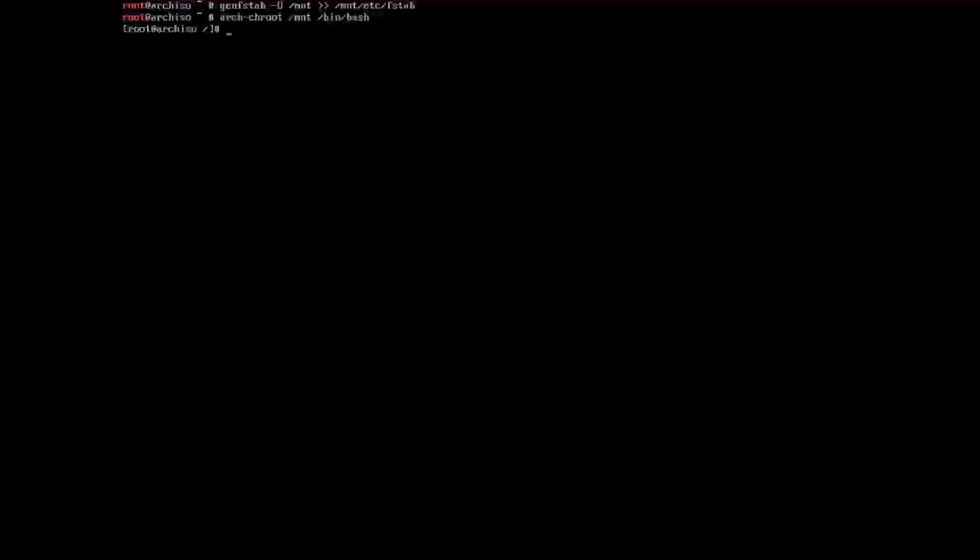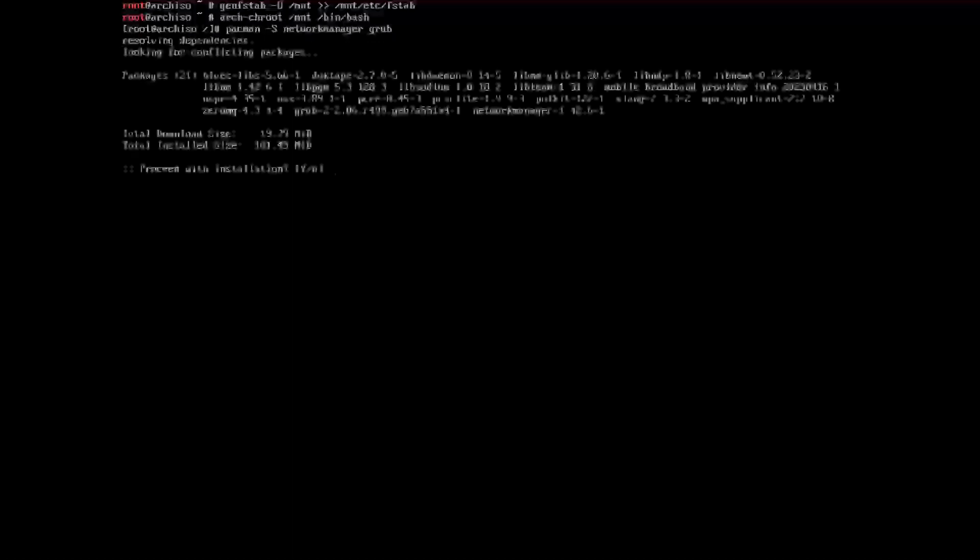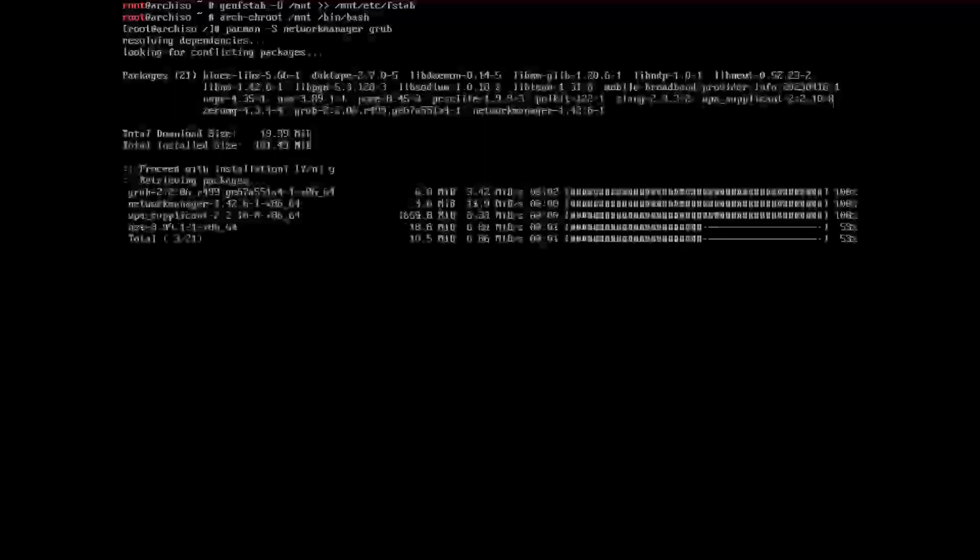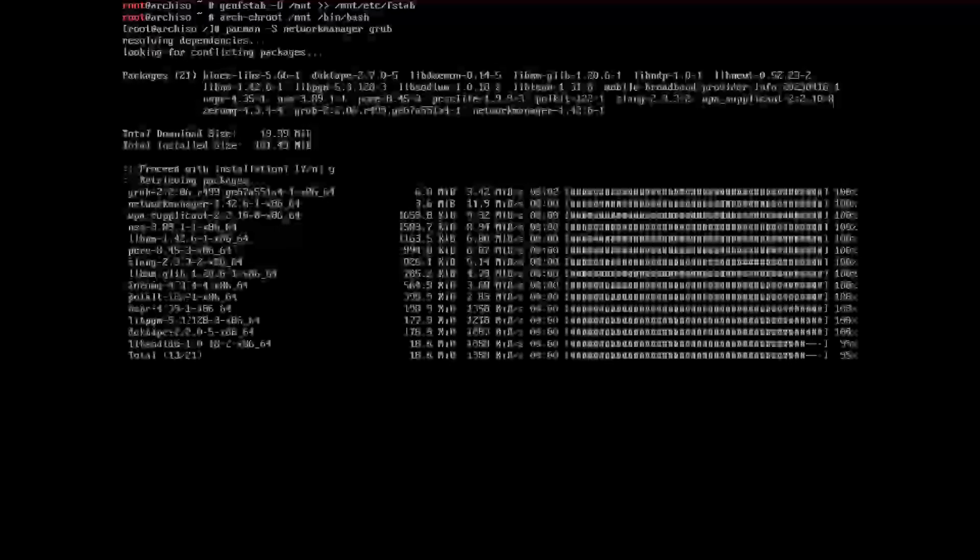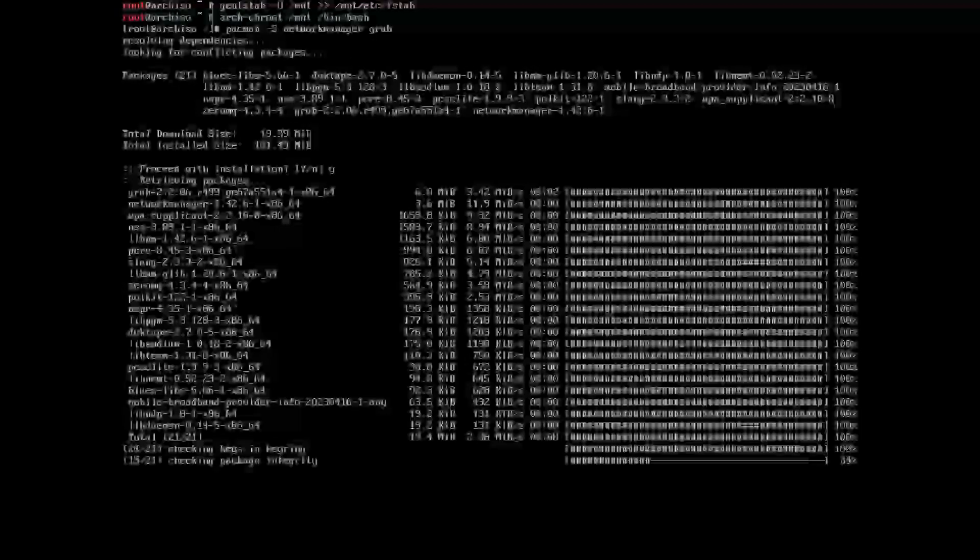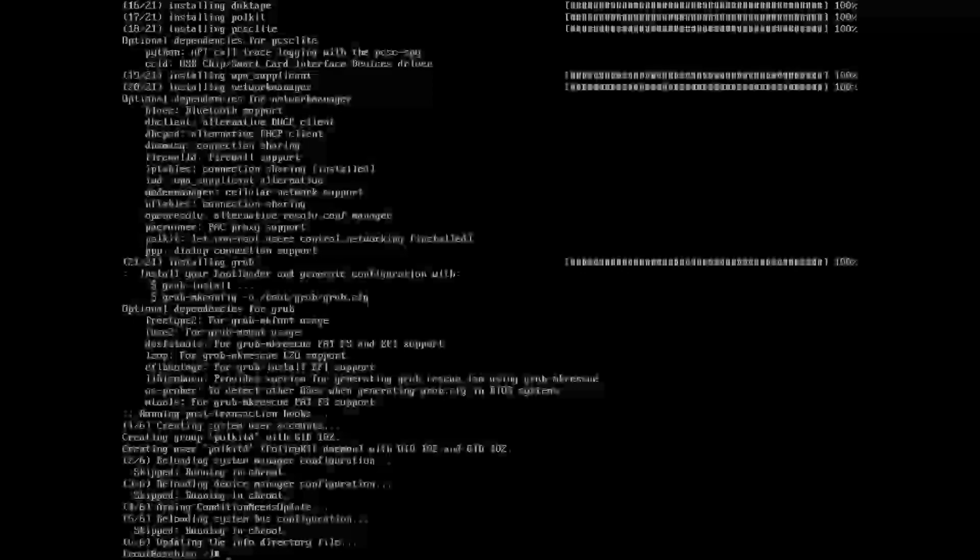What we need to do is install the network manager and grub. To do that it is just pacman -S networkmanager and grub. Yes proceed with installation. This currently doesn't have hold of my parallel downloads with pacman, that's fine, it didn't take too long.